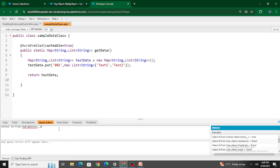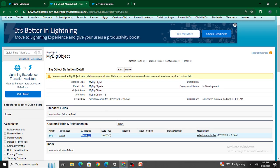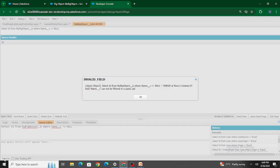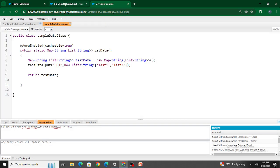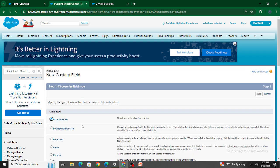The reason makes sense: big objects contain a very large amount of data, and querying that large dataset would create performance issues. Hence, big objects require WHERE clauses with indexed fields. Even if I add a WHERE clause using the Name field — 'WHERE Name__c != null' — it still doesn't allow it, saying 'Name__c cannot be used in a filter query'. The reason is that this field has not been added to an index. Only fields added to the index can be used in a WHERE clause to query records inside a big object.